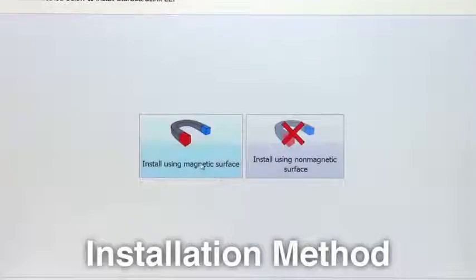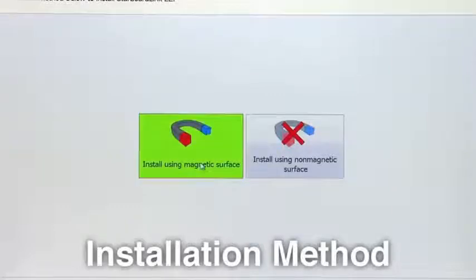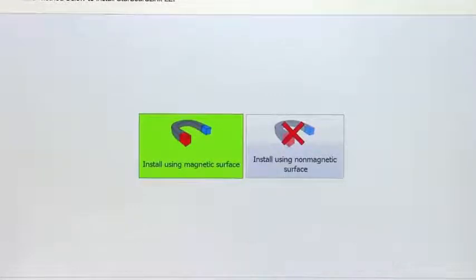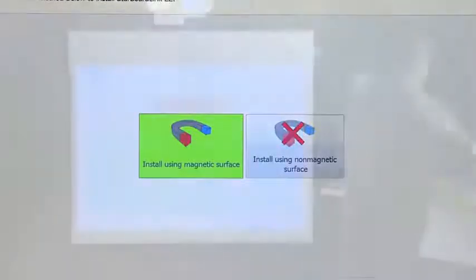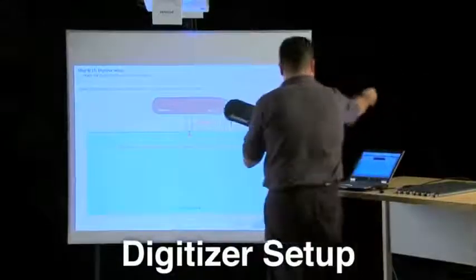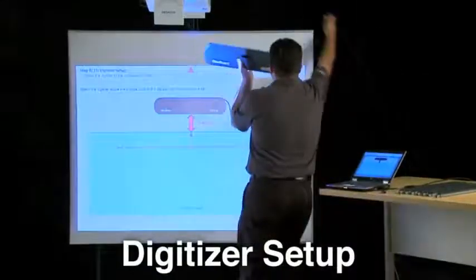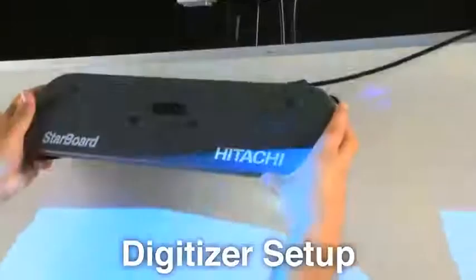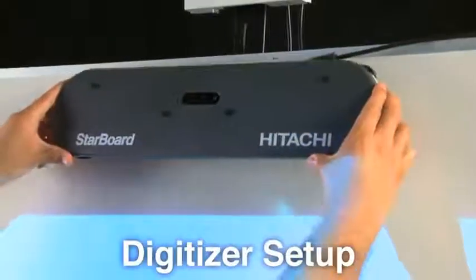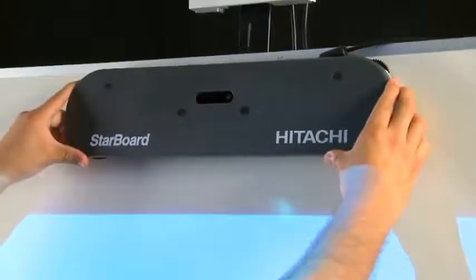Select either the magnetic or non-magnetic installation method. For demonstration purposes, this installation will be completed using the magnetic method. Step 8. Attach the digitizer to the installation surface above the triangle mark and parallel with the projection area.